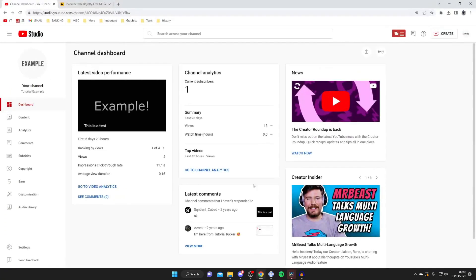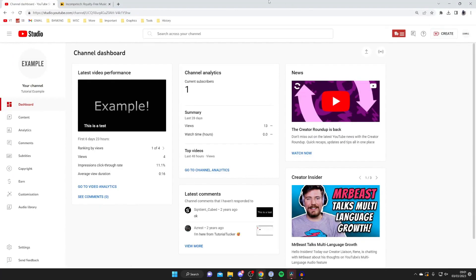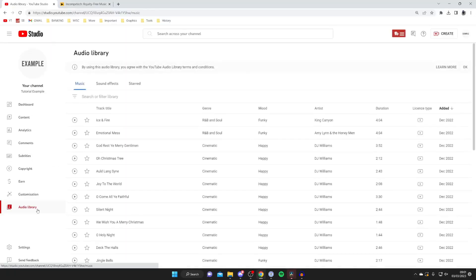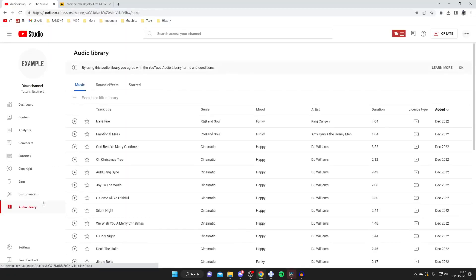If you're uploading onto YouTube then what you can actually do is use the YouTube audio library. This is fantastic and it's got a load of music you can use for free. To get here all you need to do is come to YouTube studio, tap on your profile picture at the top right, then tap on YouTube studio. Then go over to the left hand side menu and tap on audio library and here we are.